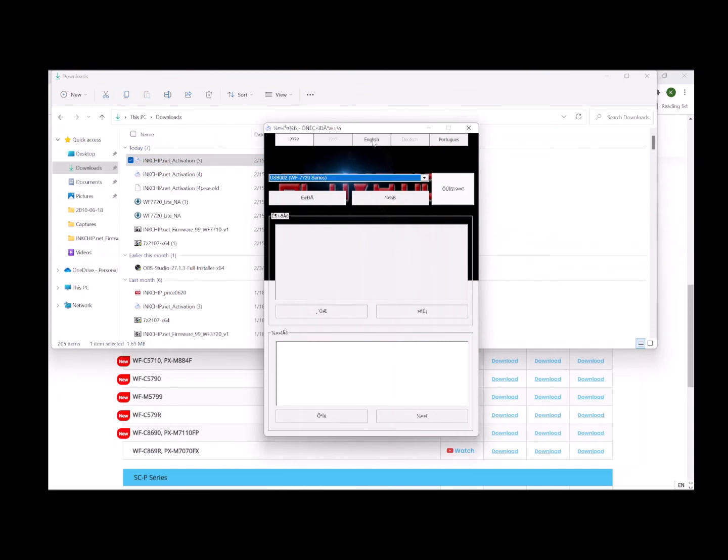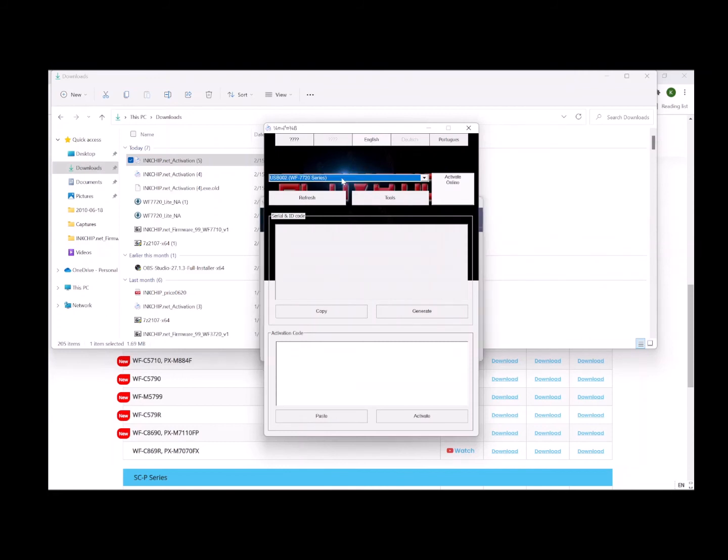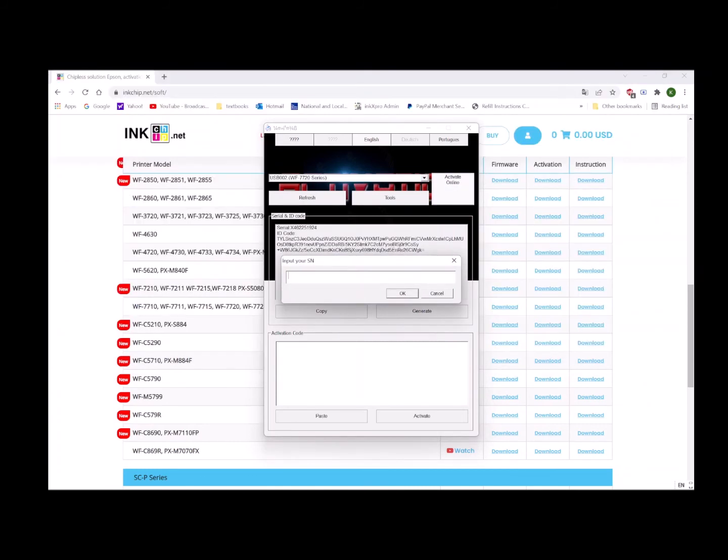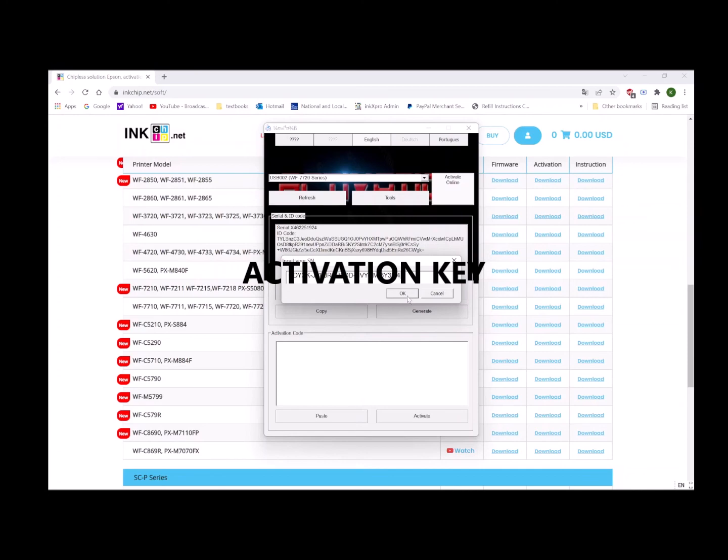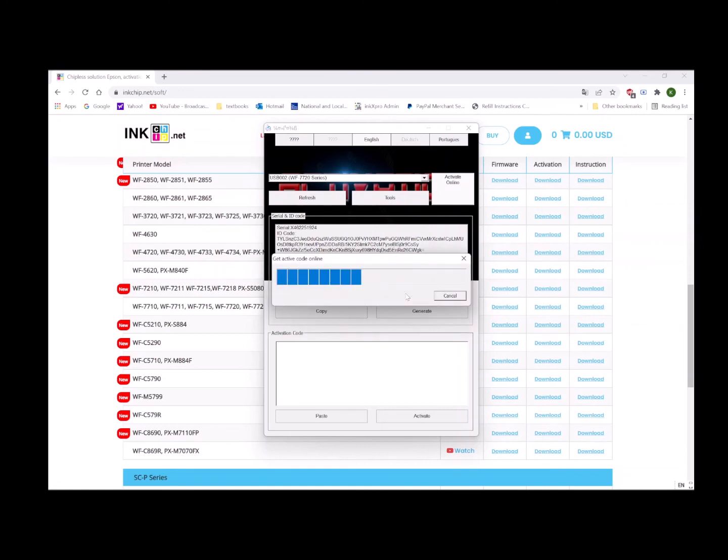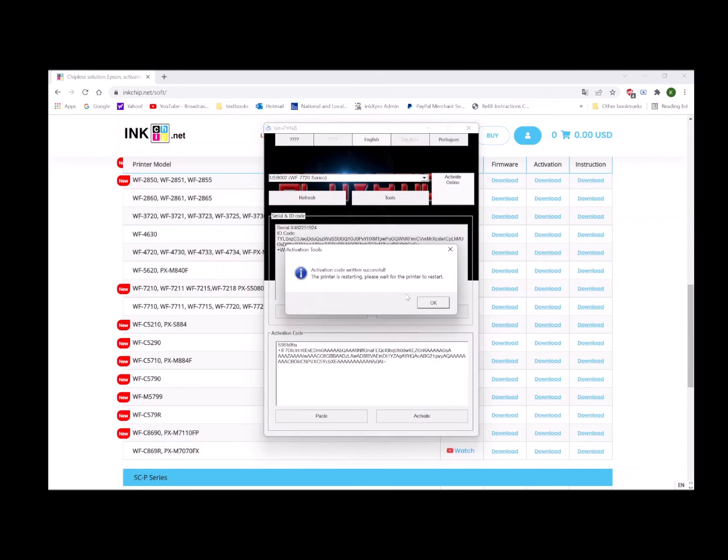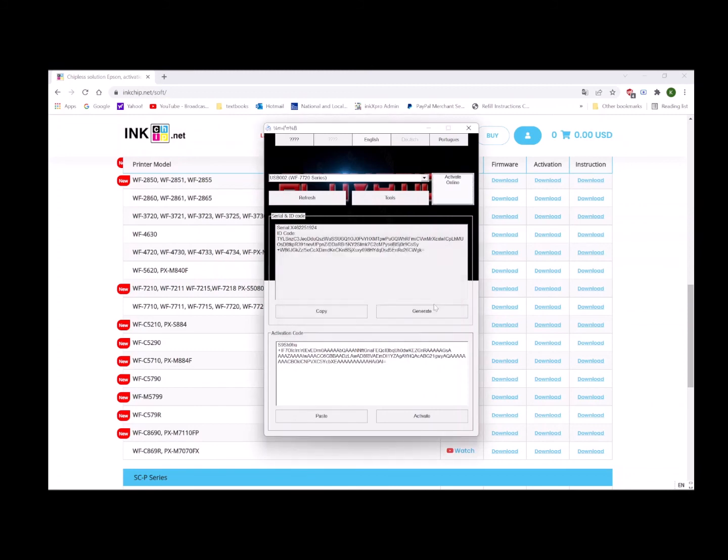Choose English. Here's the printer. We're going to do activation online. Let's copy and paste the activation key here. Click OK. Activation successful. The process is finished. Click OK.